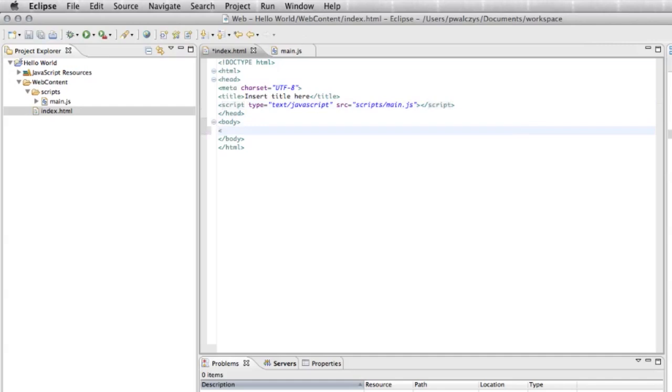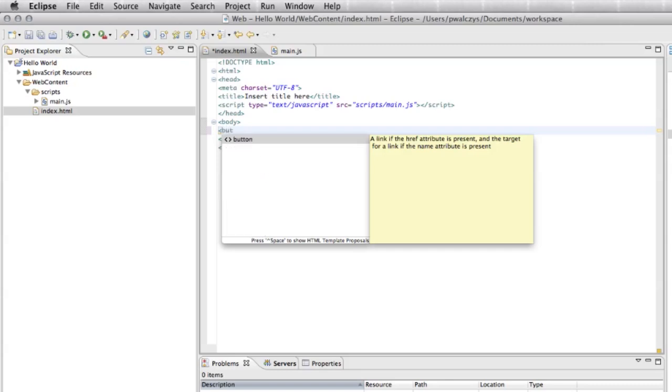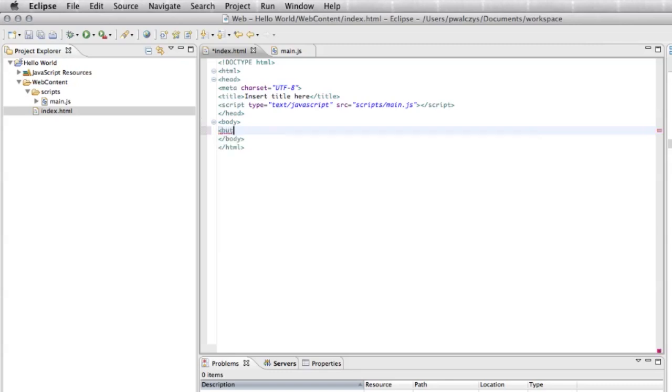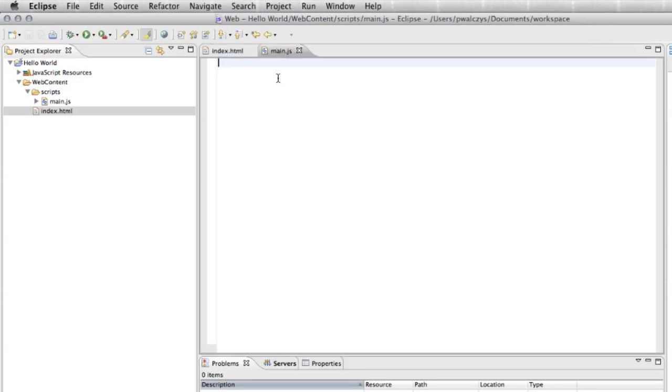Now in the body, if I control space or open the bracket of the tag, I can select from the list of different tags. I want to use button. Let's give it some label, hello world. Now let's jump back to our JavaScript file. Let's create a first JavaScript function, hello world.